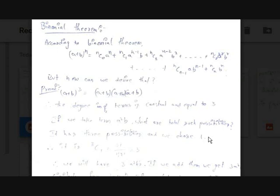Hi guys, today I share another video on fun math. When I started the channel I created a video on the multinomial theorem and so many people commented that the explanation was not that nice, so I have decided to create another video on the multinomial theorem.